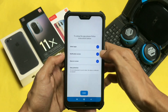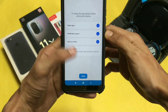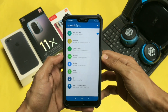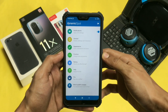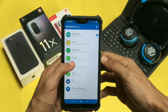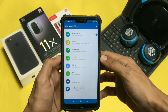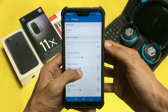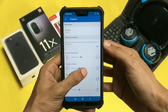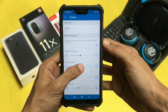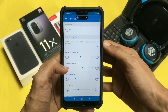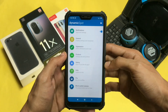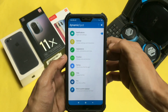Now click on the done option. Here there are a lot of options provided to customize it. Click on the position option and set your Dynamic Island's position. This option helps you set your Dynamic Island's position in the right place according to your device's notch and according to your liking.